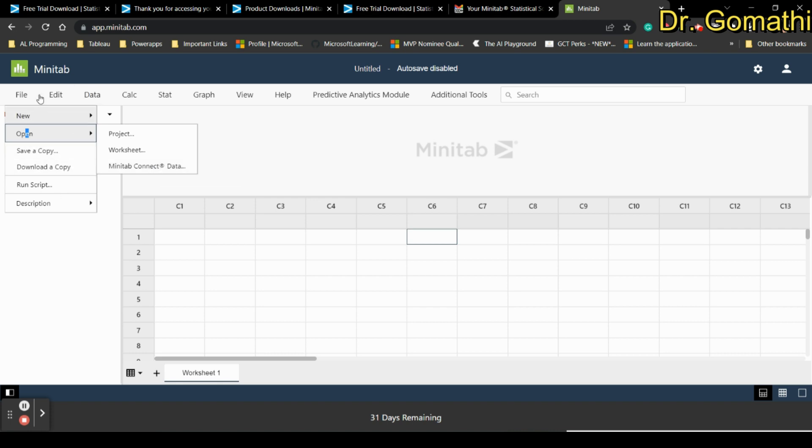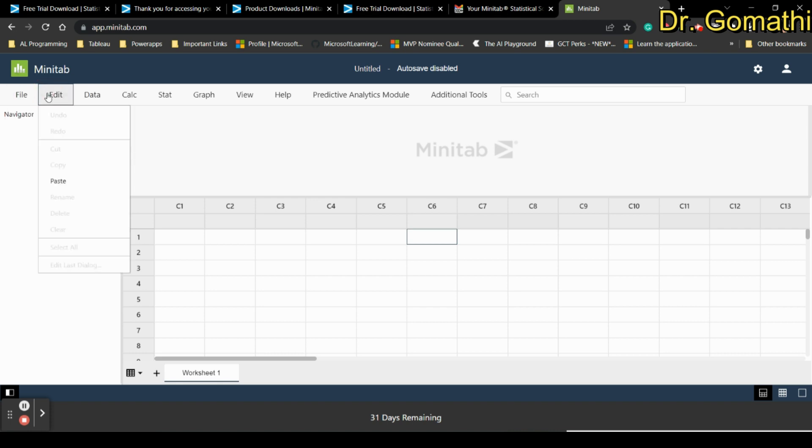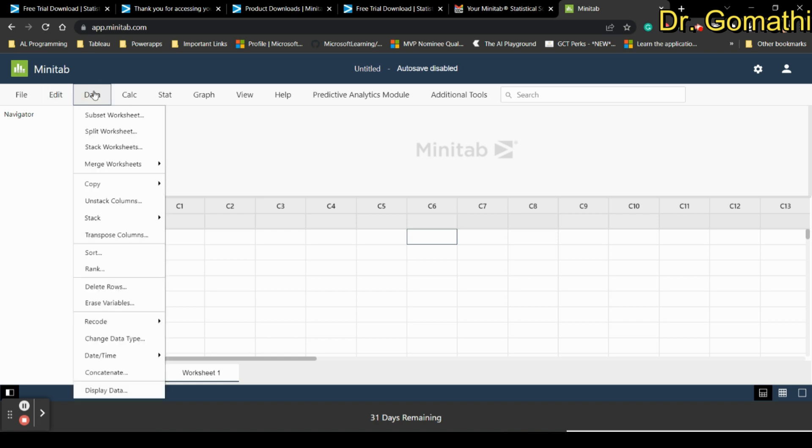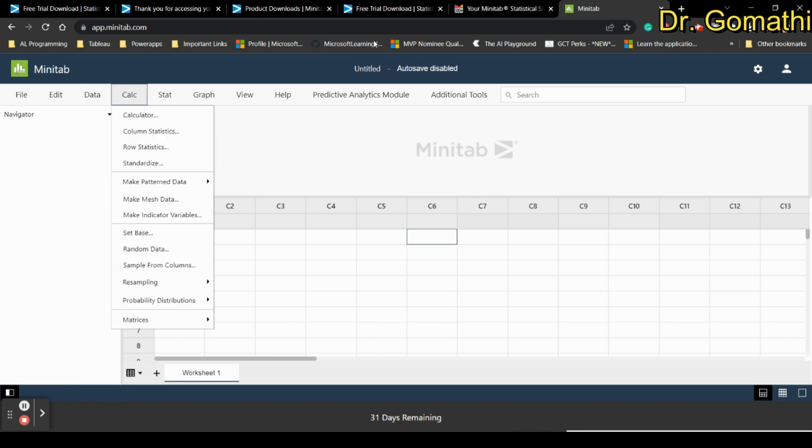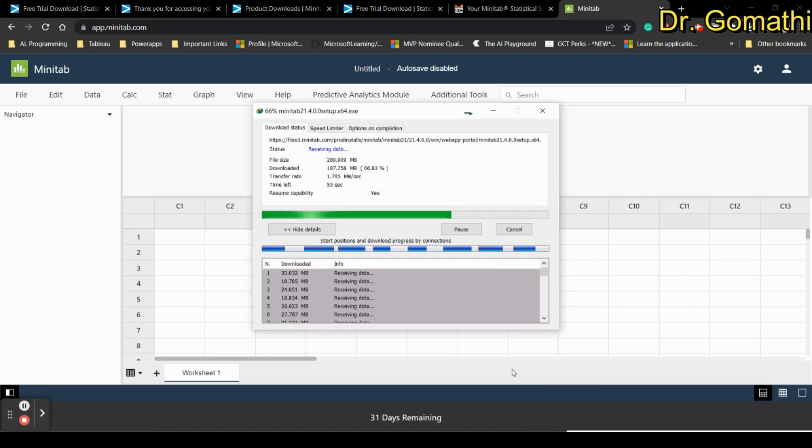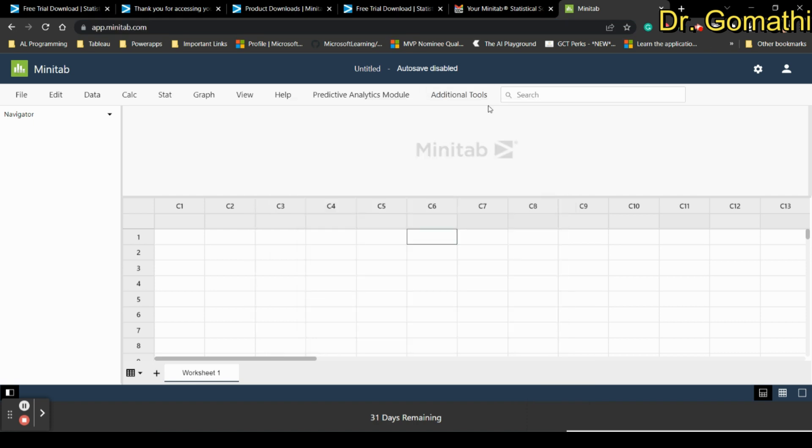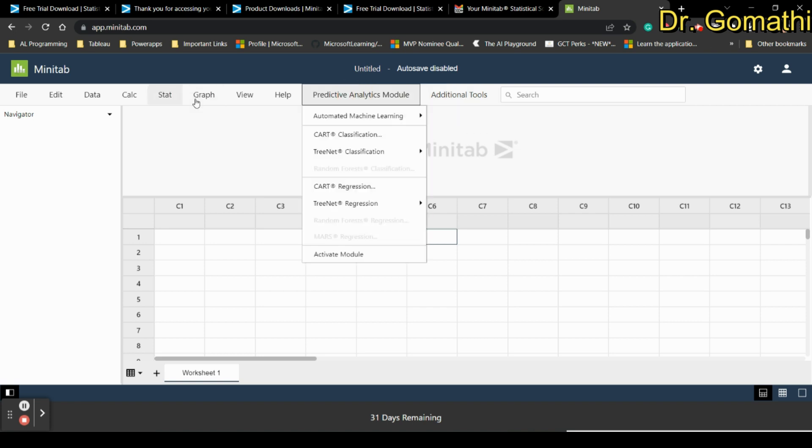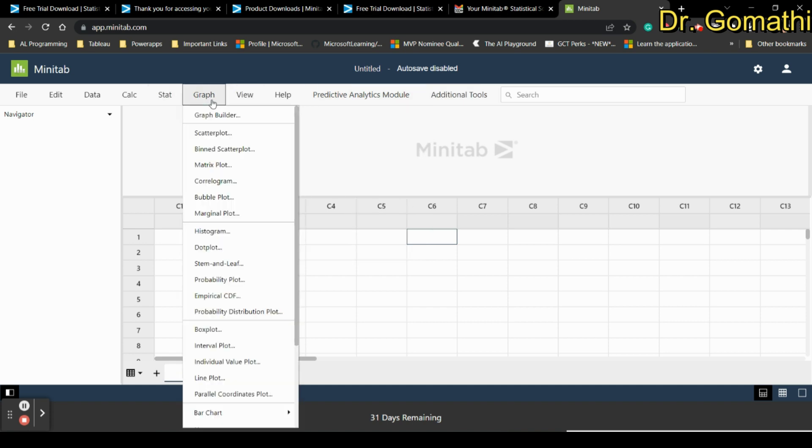You have various options available here like the Minitab software. It is available online - you can use the online version which will be saved in the cloud, or you can use the software version. You can also know about the additional tools - you have an education hub to learn Minitab and these are all the various options available for predictive analytics and you can generate graphs.